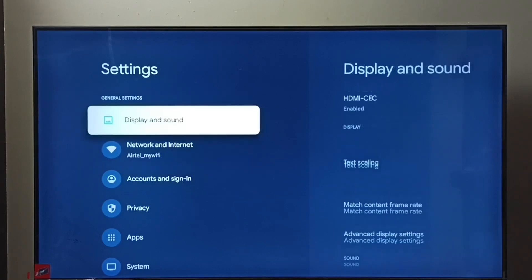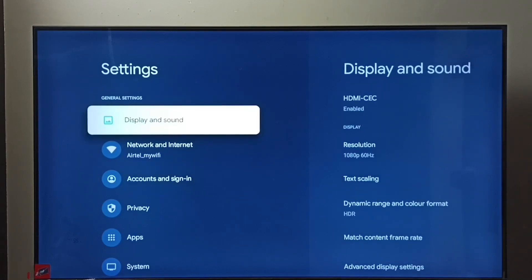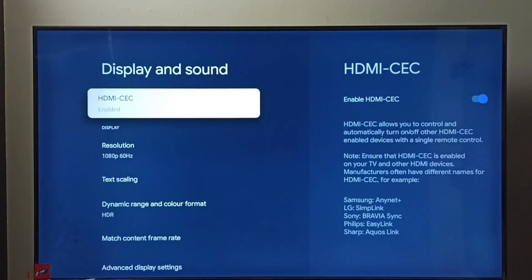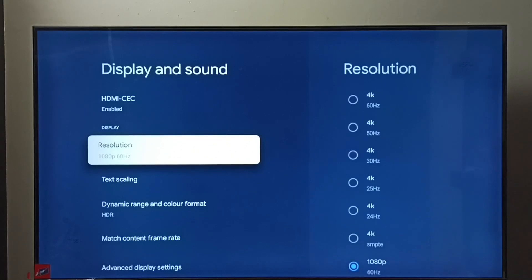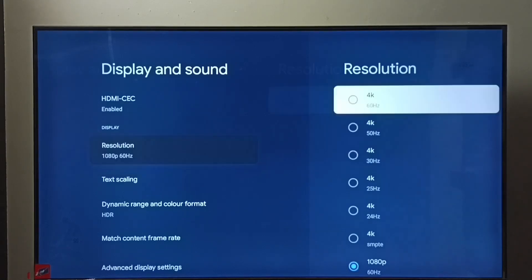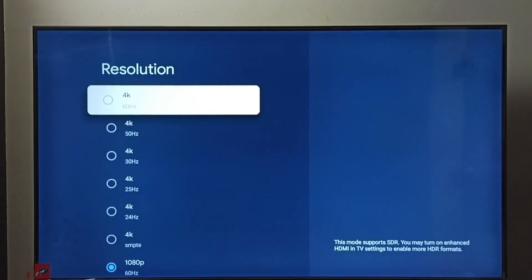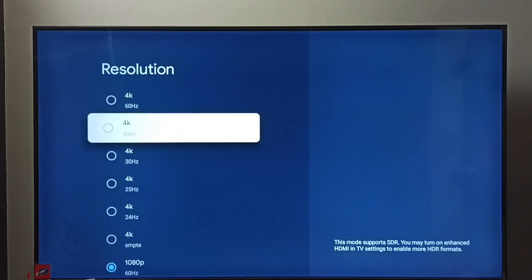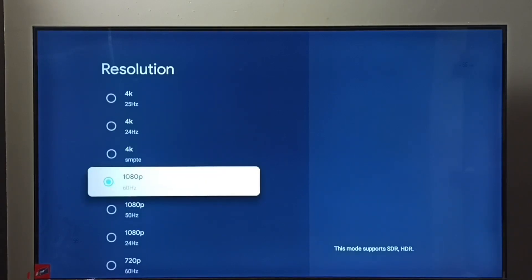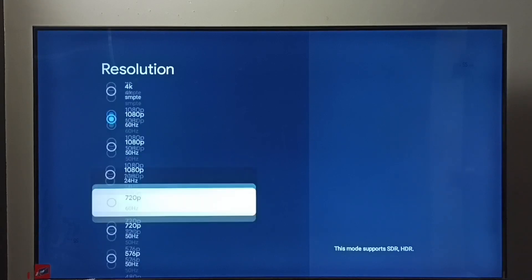Select Display and Sound, then select Resolution. So these are the options: we have 4K, then 1080p or Full HD.